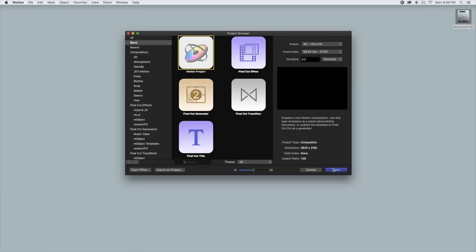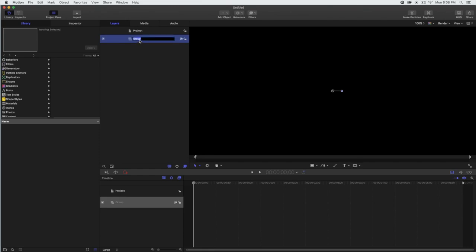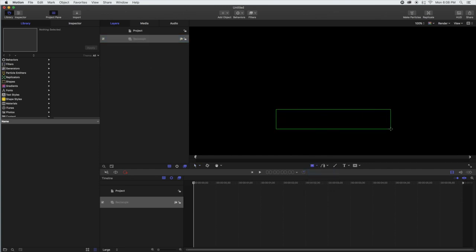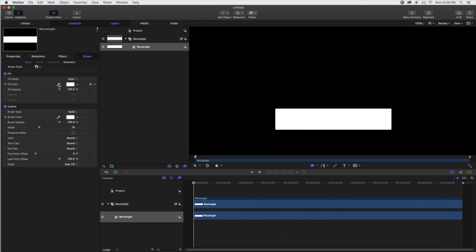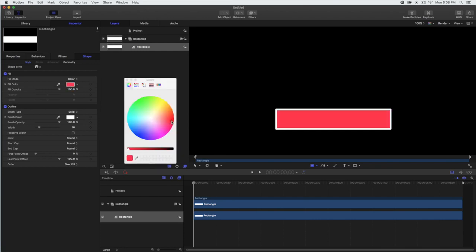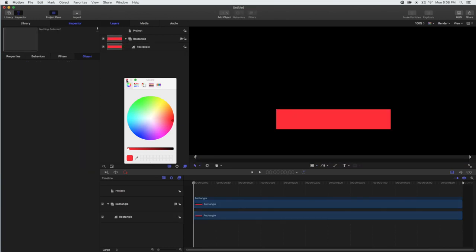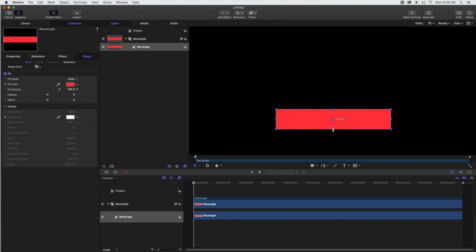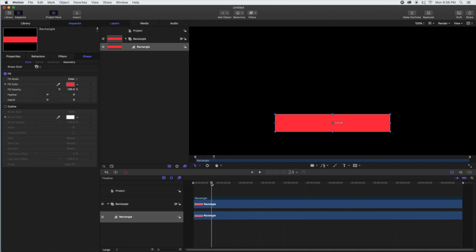We're going to open a new project and rename the first group to rectangle. We're going to drop down the rectangle tool and draw ourselves a rectangle. We're going to go to the inspector, fill it, and change the fill color to red. We definitely don't want that outline, so we're just going to take that completely off and put it in the center.